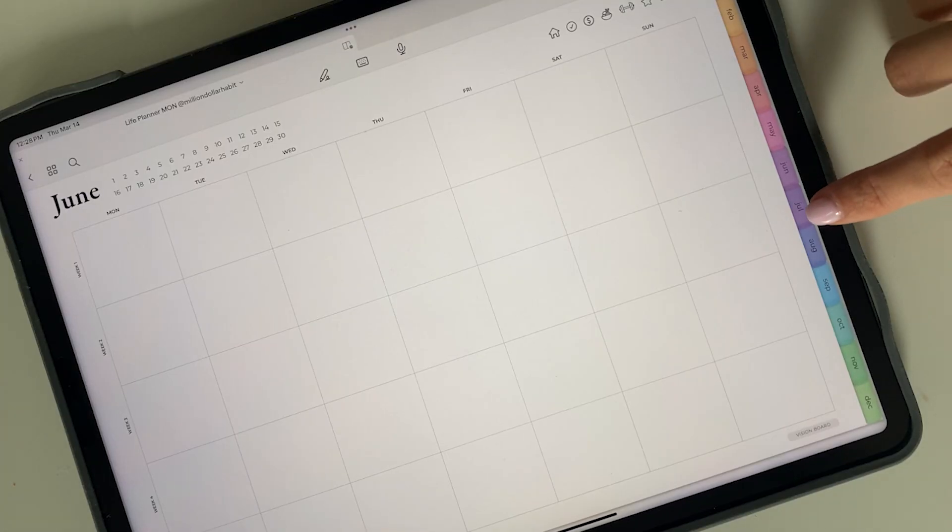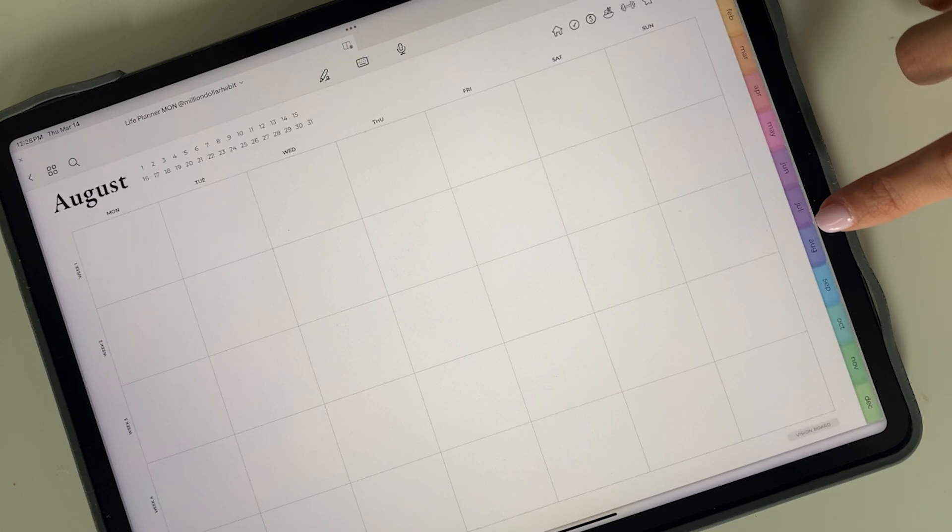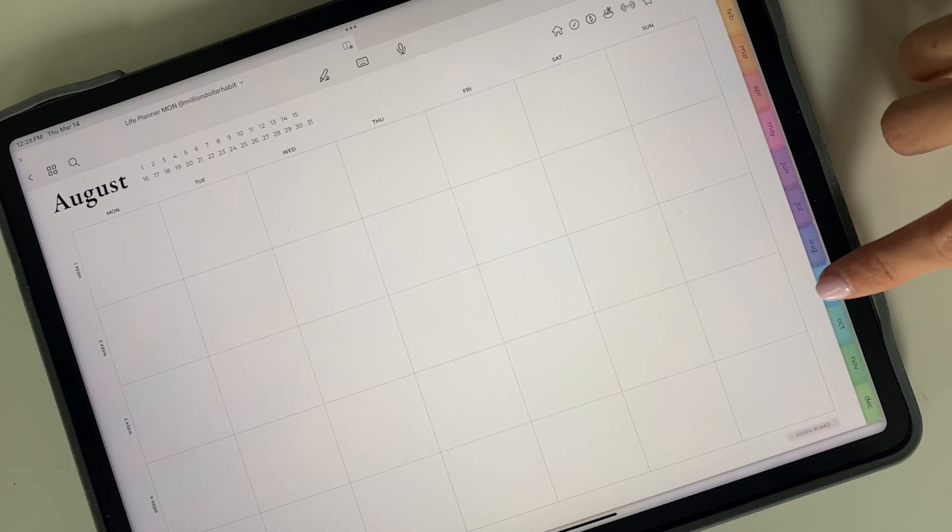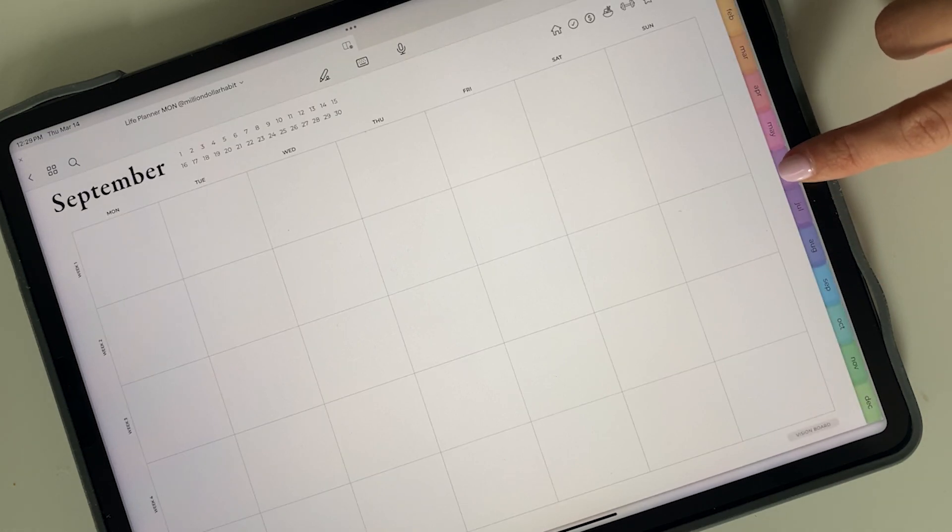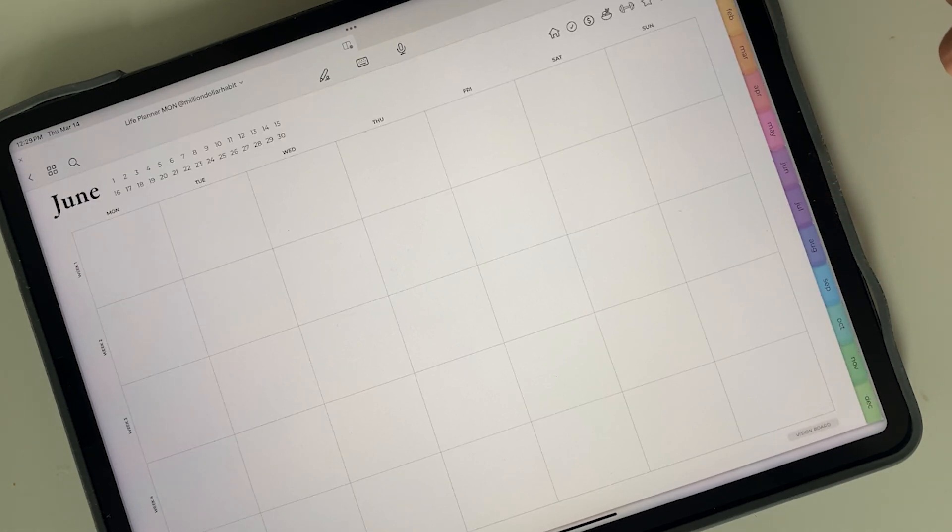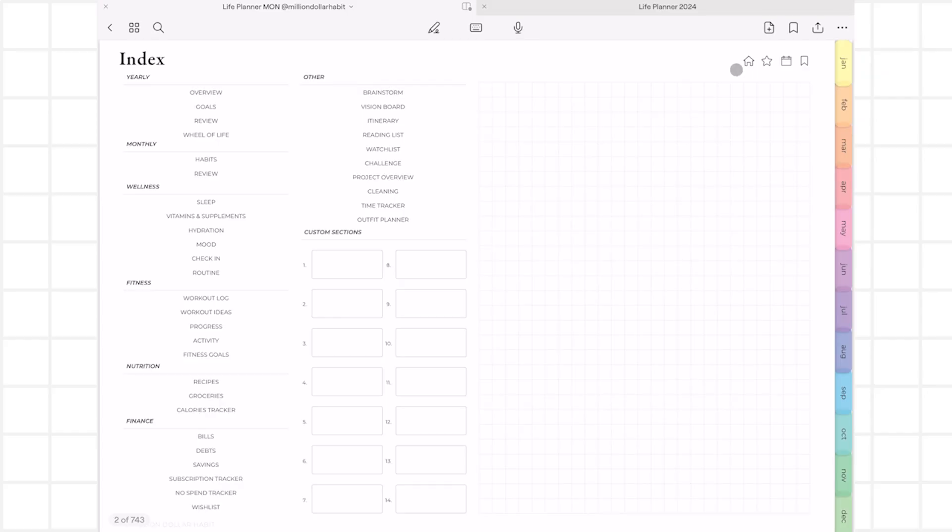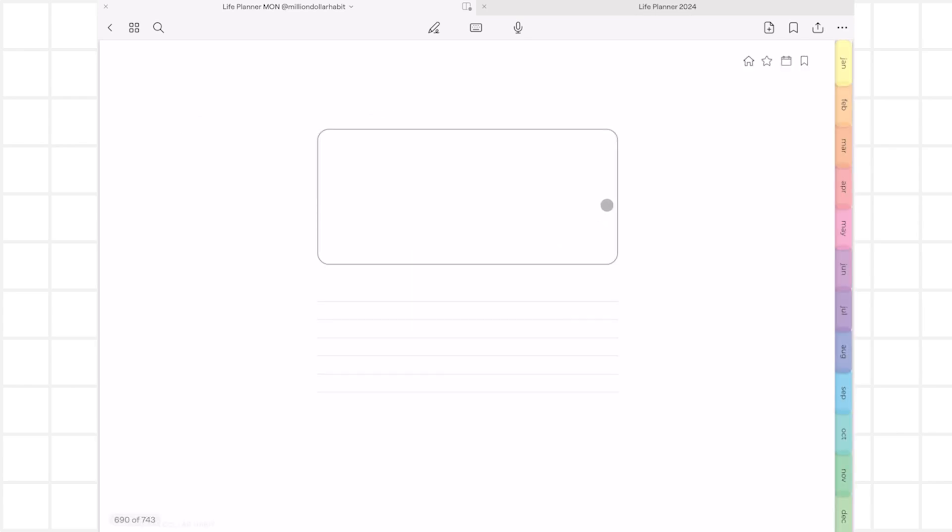Hyperlinks help you get to any page in the planner with just a tap. All buttons you can see on the page are clickable as well as dates that will lead you to the daily planner page. The index contains links to all extra planning templates as well as links to your custom sections or notebooks that you can customize.